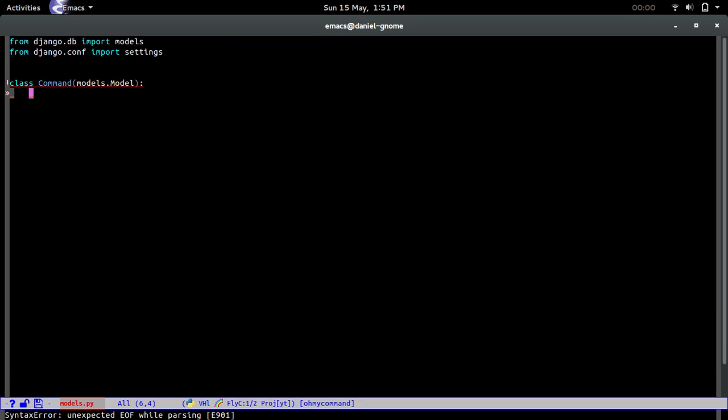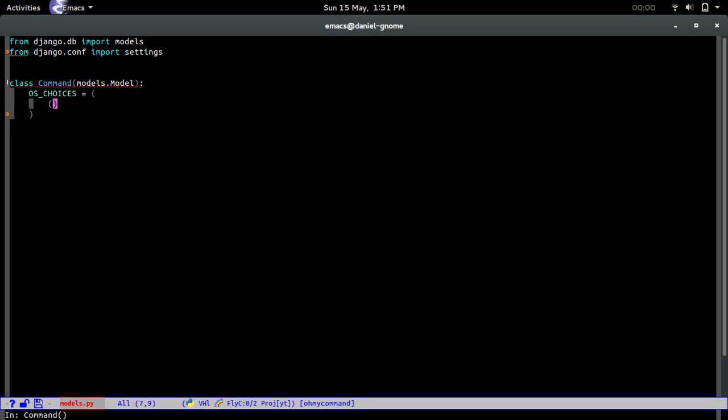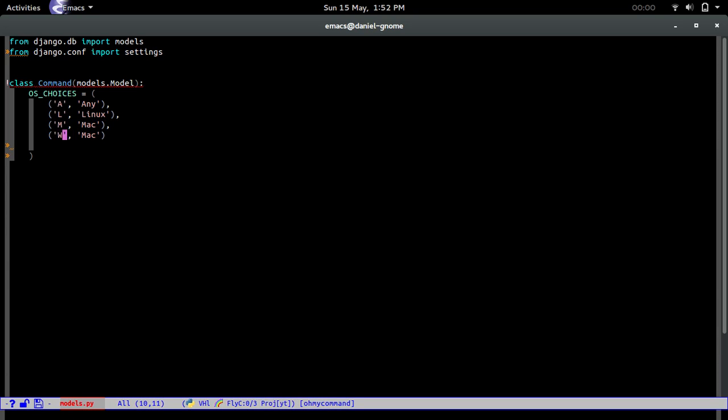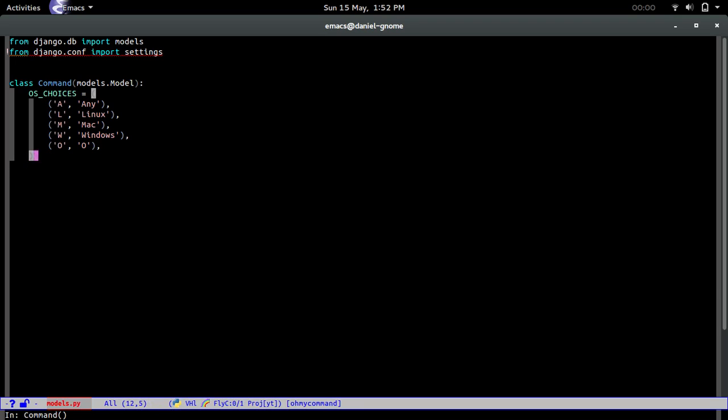We're going to do class command models.model. We're going to create OS choices. First off, we're going to create a tuple of tuples. We're going to say A for any, L for Linux, M for Mac, W for Windows, and then finally O for other, like FreeBSD or whatever the cool kids are into. Now we're going to use this as basically choices.